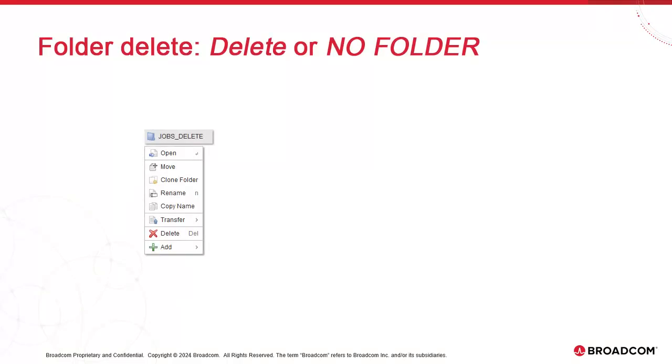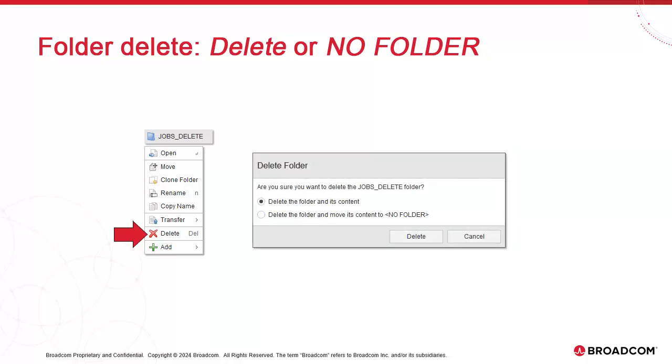Version 24 now includes several options for the removal of folders. In prior versions of Atomic, when a folder containing objects was deleted, those objects were automatically moved to the NoFolder folder. In version 24, you're given a choice.